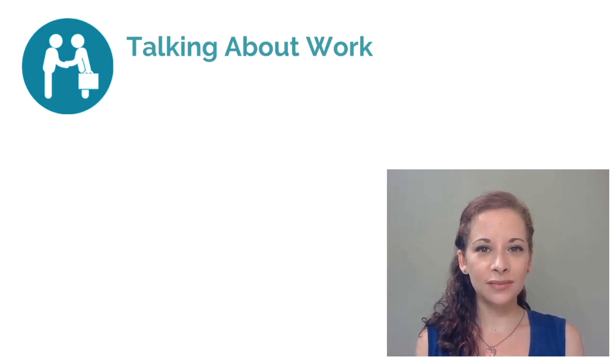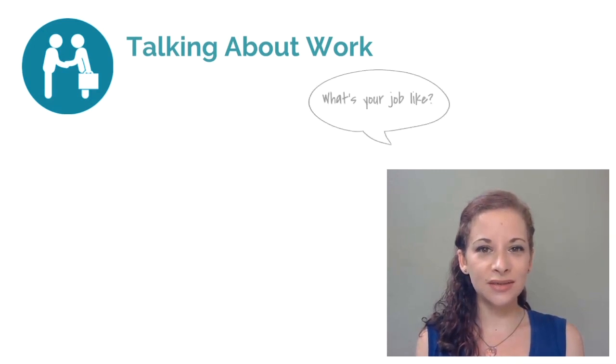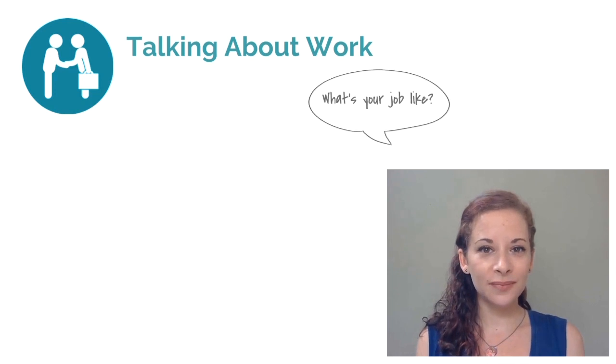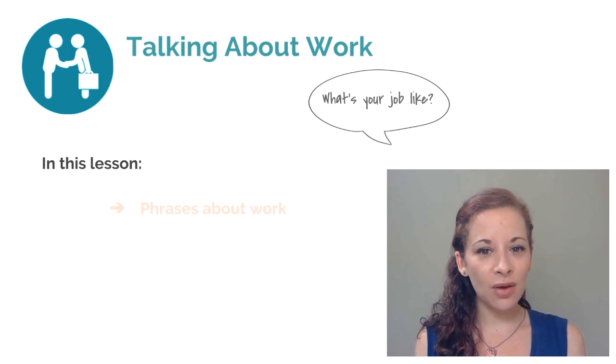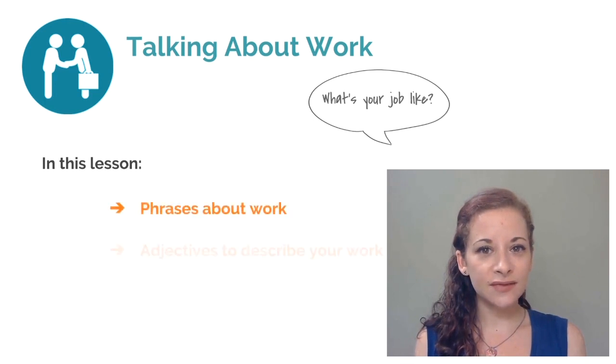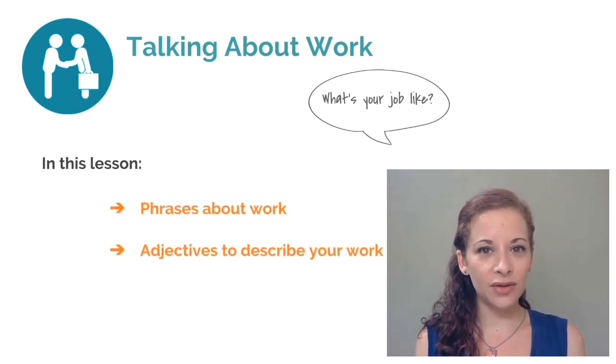Talking about work. This lesson will help you answer the question, what's your job like? In this lesson, you will learn phrases about work and adjectives you can use to describe the work you do.